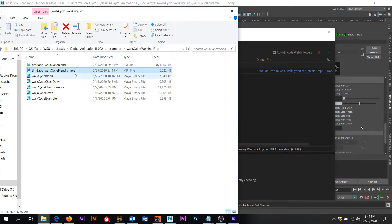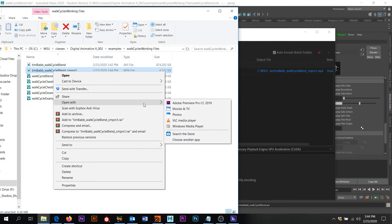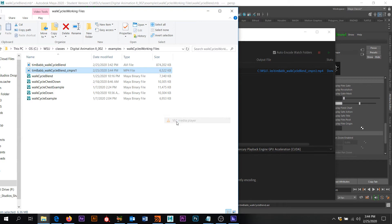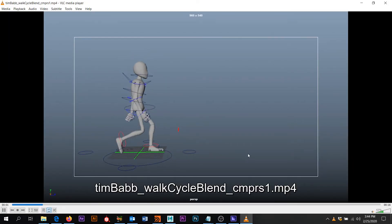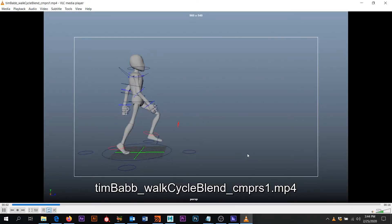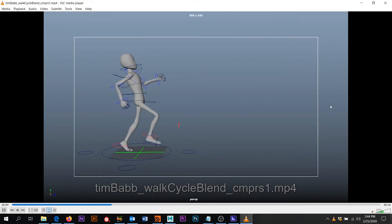So as you can see right here, this walk cycle blend video, this is way smaller than this and it's high quality. So it'll be just about as good. Okay, cool.